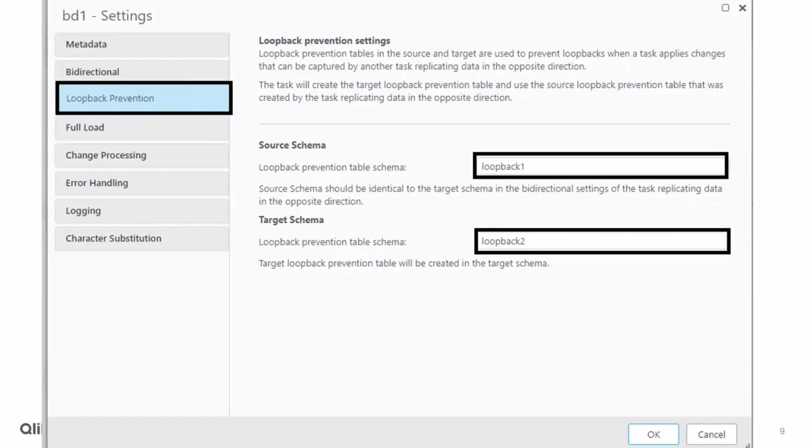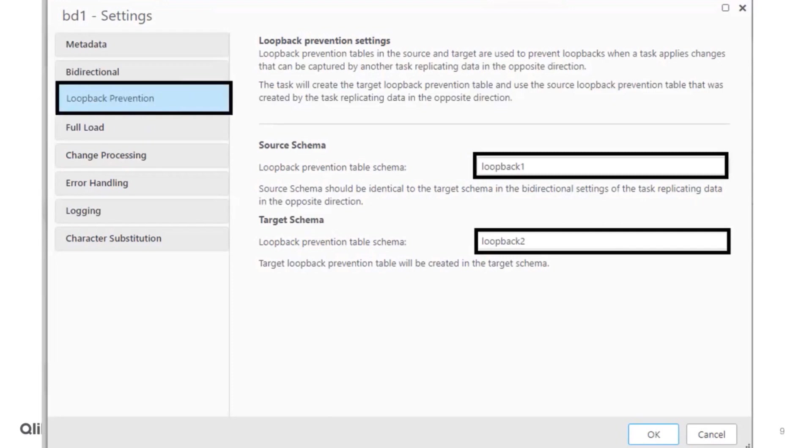This is what the loopback settings look like. This setting tab is enabled with bi-directional tasks. Schemas need to be set at the source and the target. This will hold a special table recording recent changes of updates. It's important that these settings are set on both bi-directional tasks to be opposite of each other. So these settings on the second bi-directional task will have loopback 2 as the source and loopback 1 as the target.